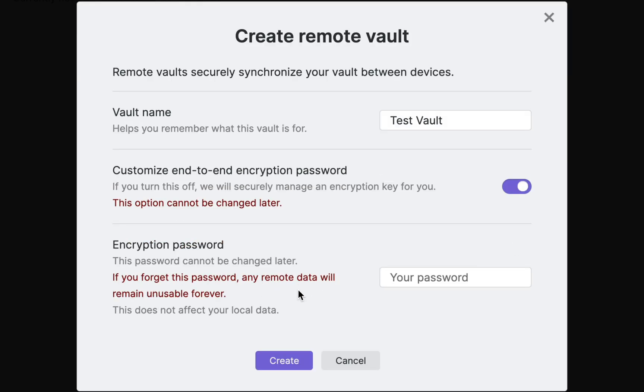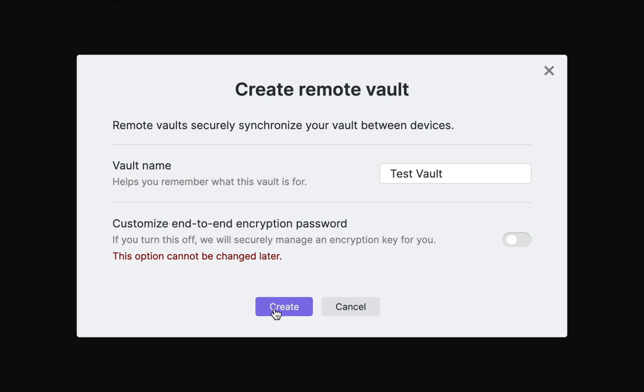It is currently toggled on and therefore requires a password, but for the sake of this video I will turn it off and let Obsidian manage it for me.